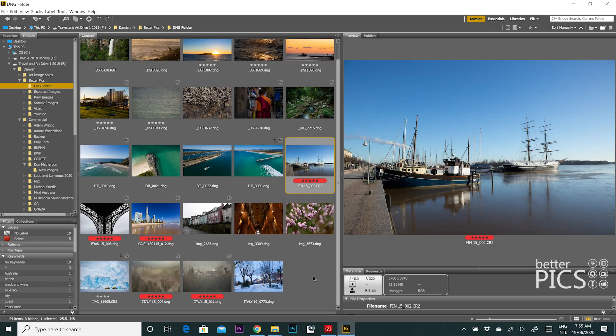G'day and welcome to another video with BetterPix. Hope this finds everyone well. Today we're going to have a quick look at the new layout of Adobe Camera Raw. There was a new version released very recently and there are some big changes — and the changes look really good. There's certainly a big shift in the layout and a lot of features that look very similar to Lightroom.